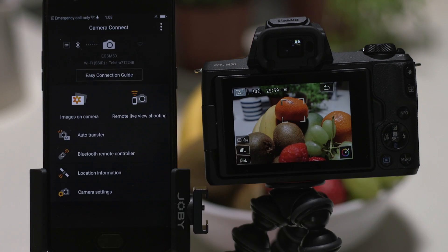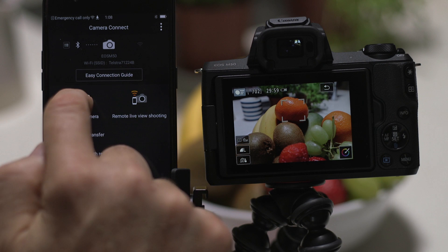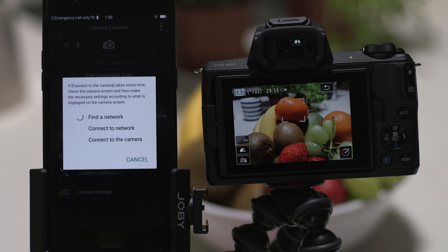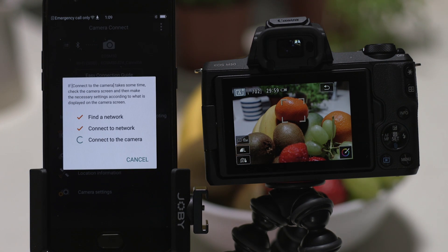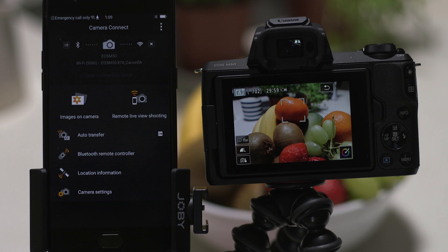Well, that's about it. We hope you found this video useful and that you're looking forward to using Canon Camera Connect with your EOS M50.